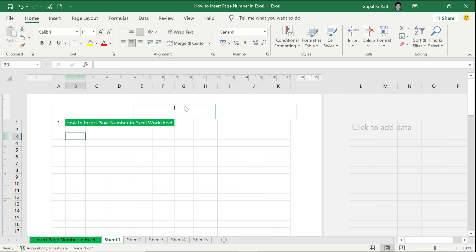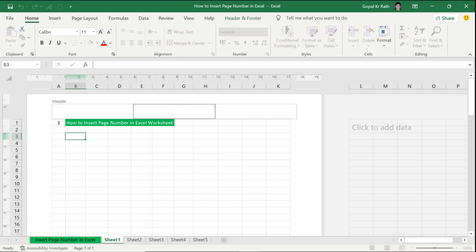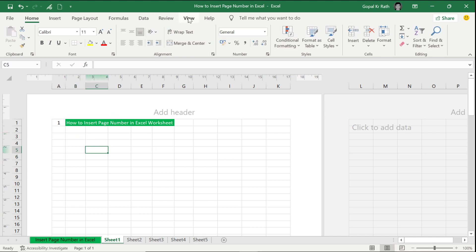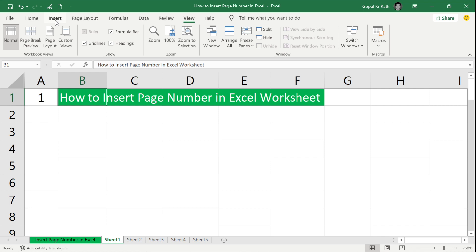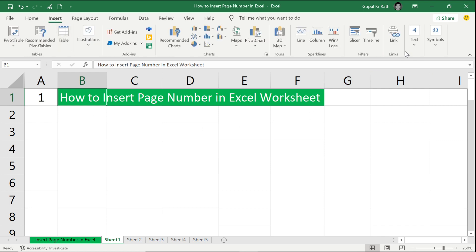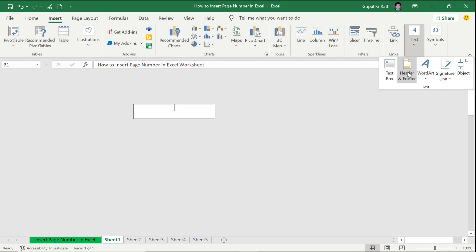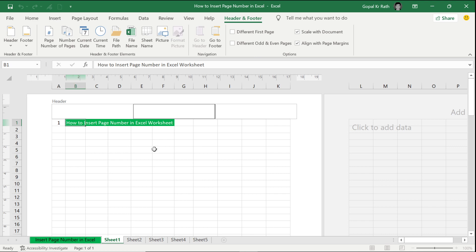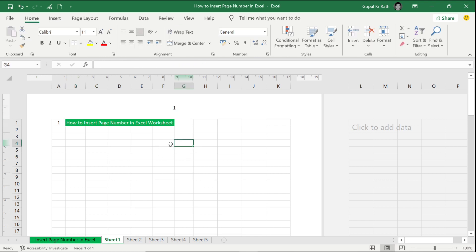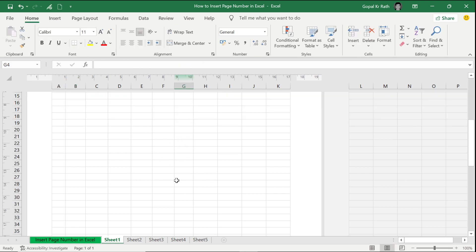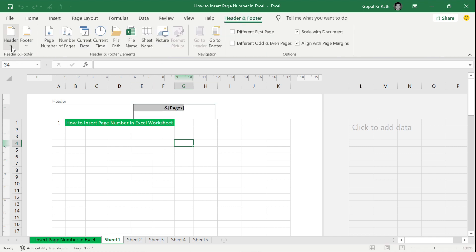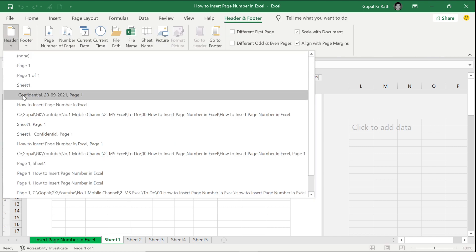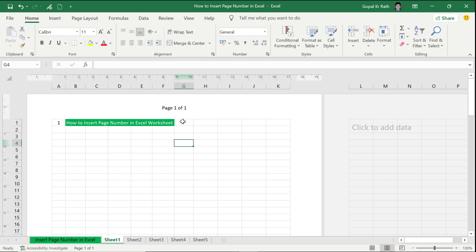The second method to insert the page number: if you want to go back to normal view, you can do that. The second method is go to your Insert, click on Text and then Header and Footer. It will show the same options and you can insert page of page. If you have multiple pages, you can select that, or if you want to select from the header section page one of one, you can do that as well.